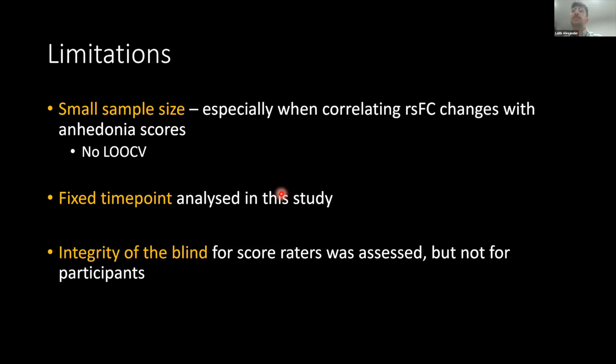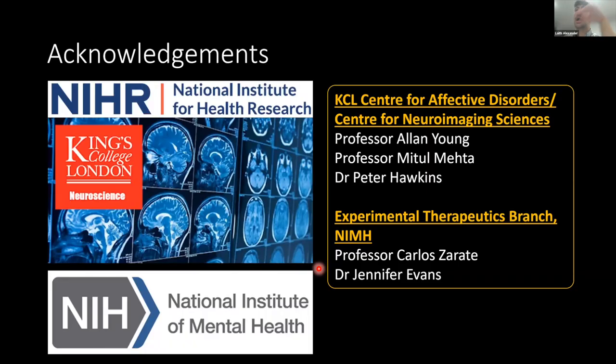Some limitations: it's a small sample size, especially when correlating connectivity changes with anhedonia scores — we couldn't do leave-one-out cross-validation. It was a fixed time point analyzed, and the integrity of the blind was assessed in the initial trial but not for participants, so there is a possibility of unblinding.